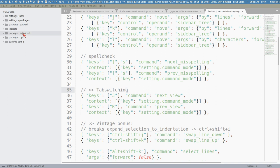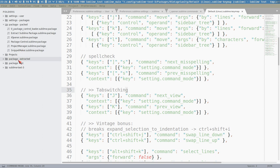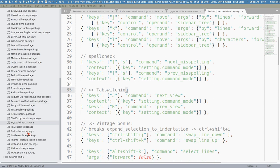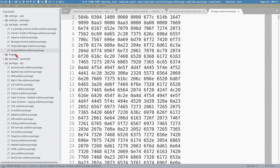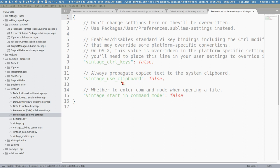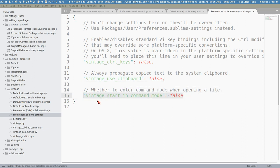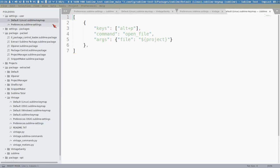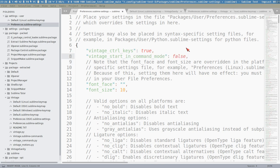There is a setting you can set with Vintage to make this a bit better. In the opt directory with the default packages we find the Vintage package and extract it. Here we can set vintage_start_in_command_mode to true - this means all new windows, new tabs, and when you start Sublime for the first time, it will be in command mode. This is something I highly recommend.